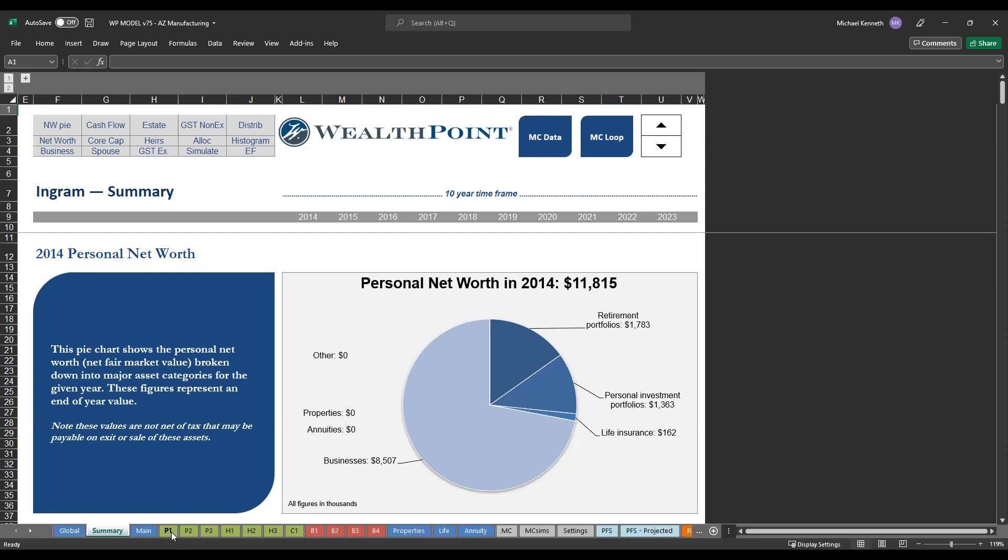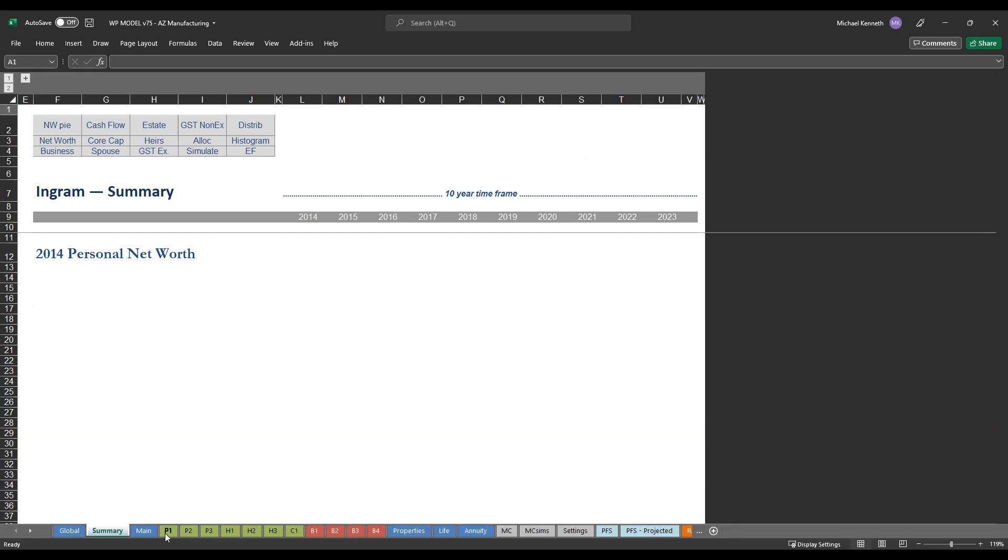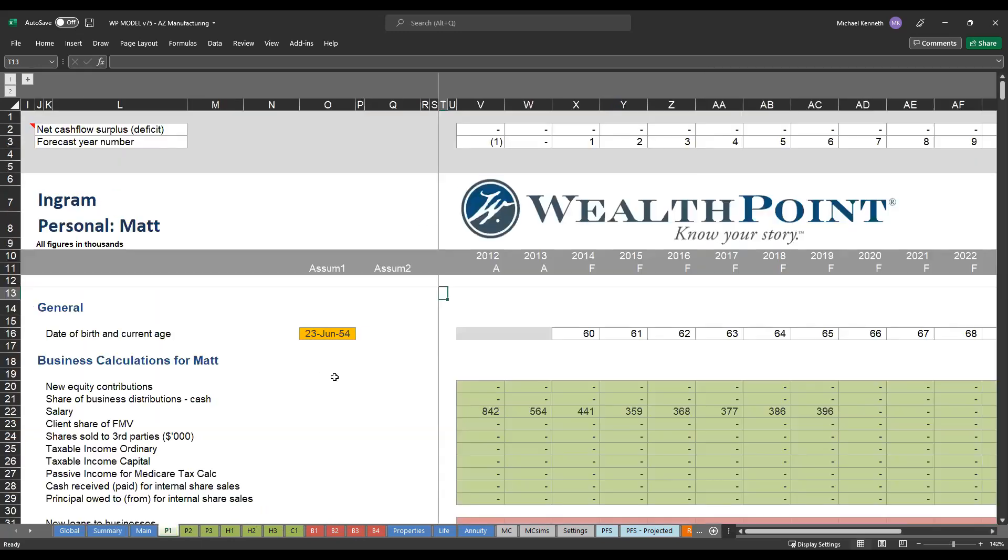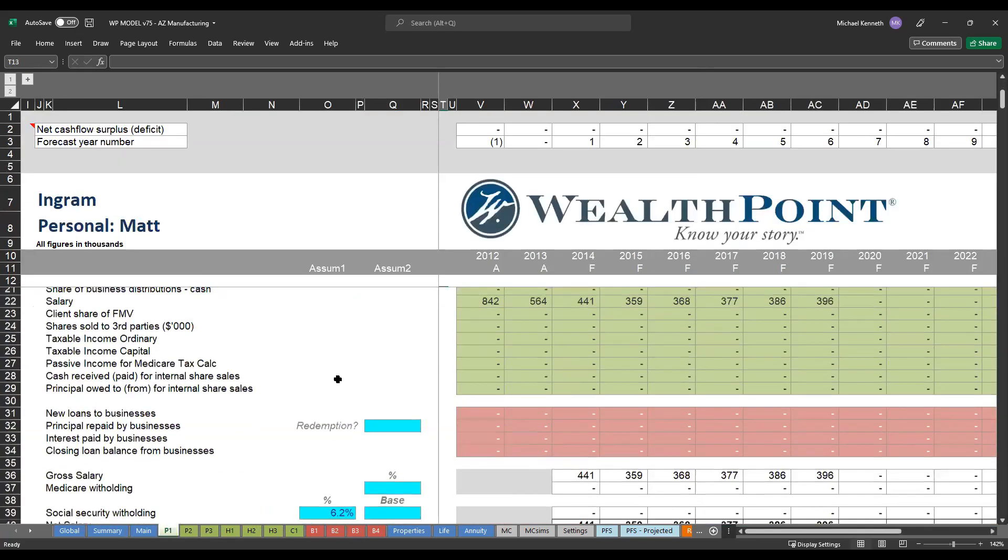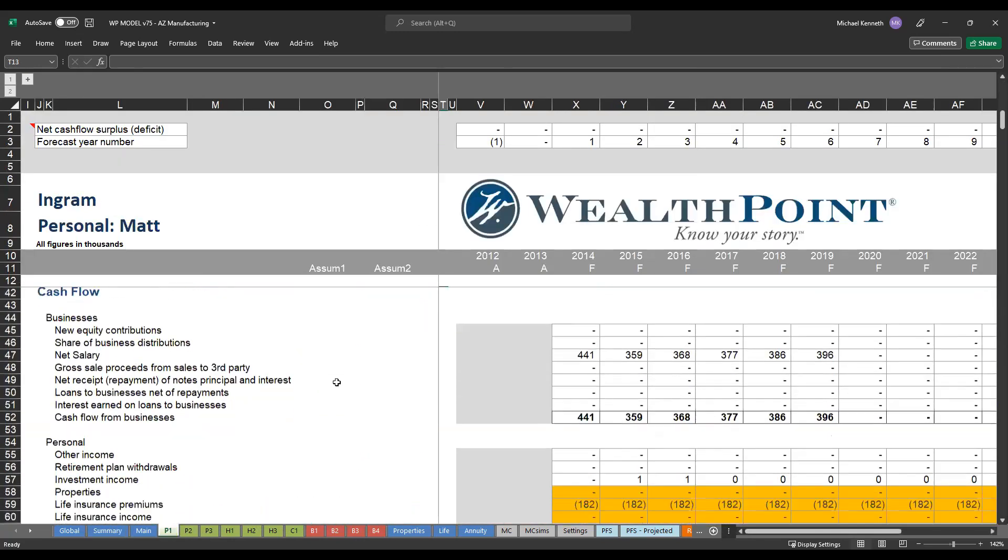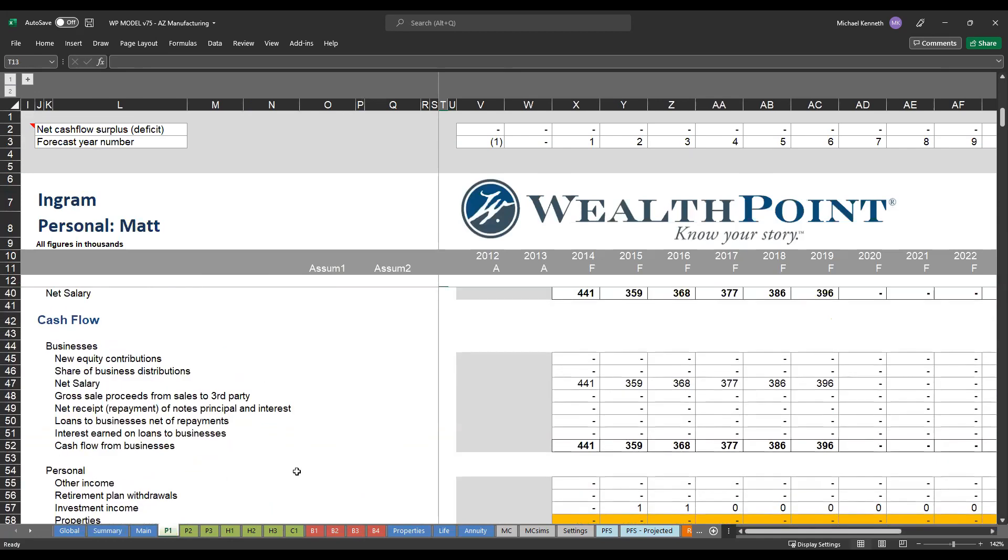As you can see down here to start, you'll see P1, P2, and P3. So that's generally like his, hers, and ours. So if our clients have separate assets, prenuptial agreements, different ownership of different assets, we can split everything up. Or if everything is joint community property, we can put it all in one tab for them. On these tabs, we'll look at a personal cash flow statement.